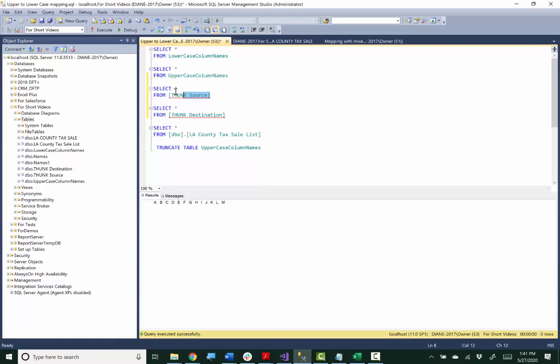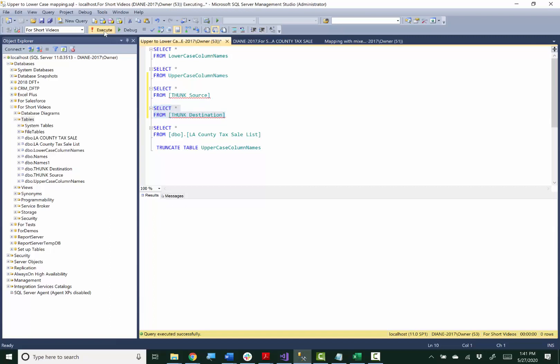And then when I initially configure the package, I'm going to be pointing my variables at this as the source and you can see all it has is a thunk column in it and this is what I'll use as the destination just for configuration purposes. And again, all it has is a thunk column in it.